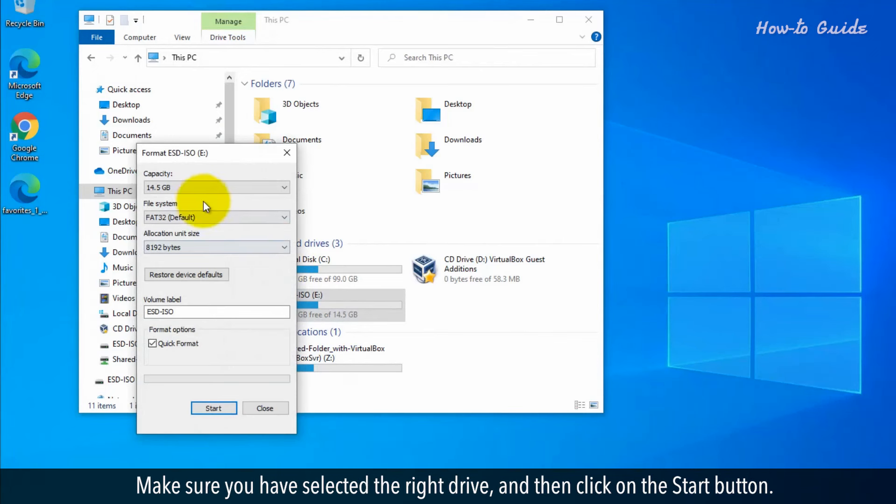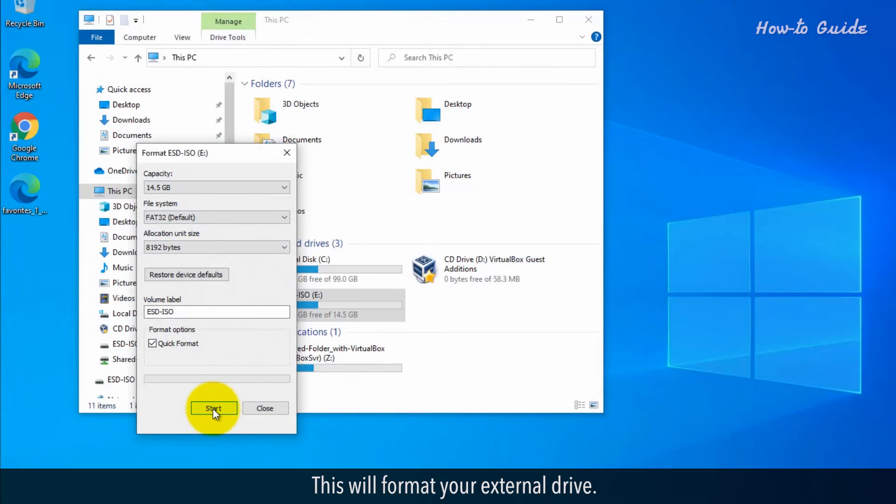Make sure you've selected the right drive and then click on the Start button. This will format your external drive.